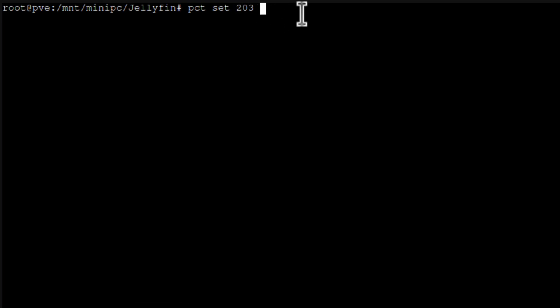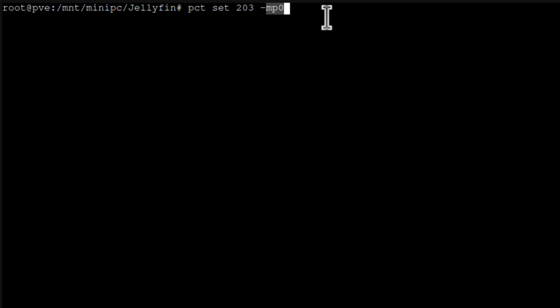And then mount point. It's dash mp zero. Zero if it's your first mount point. For me it is. So I just use mount point zero. And now what we do. We have to provide location of what folder we want to share with that container. And for us it's mnt forward slash minipc. Remember that's the one that I've just created here on Proxmox locally.